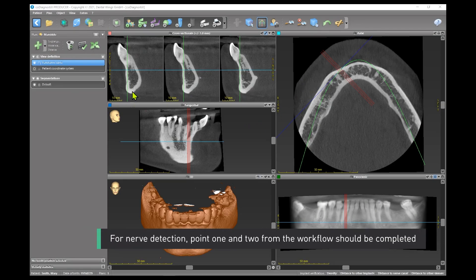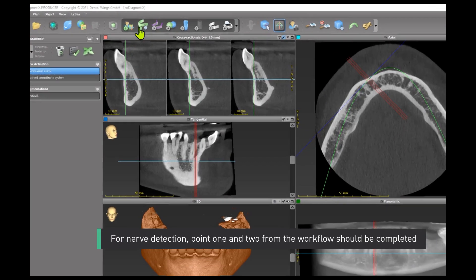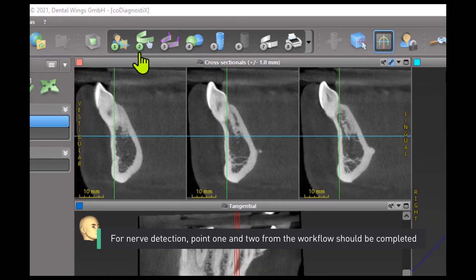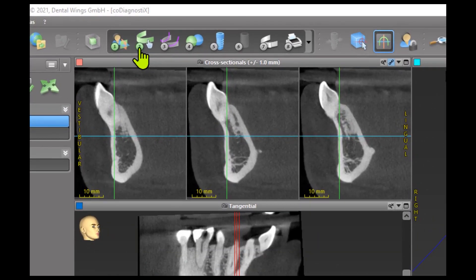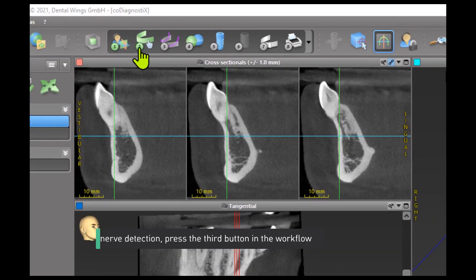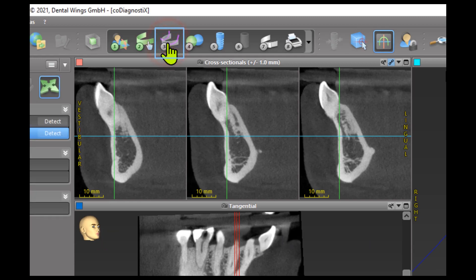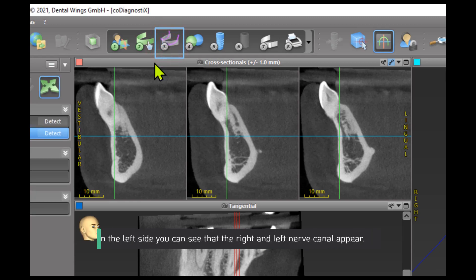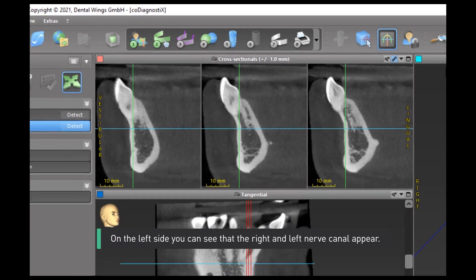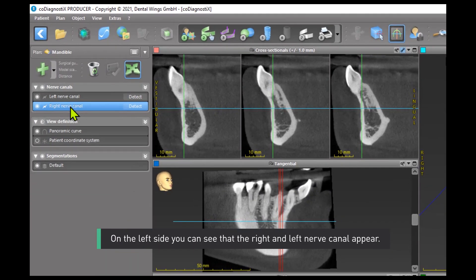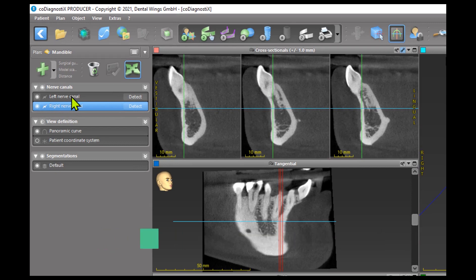For nerve detection, points 1 and 2 from the workflow should be completed. To access nerve detection, press the third button in the workflow. On the left side, you can see that the right and left nerve canal appear.